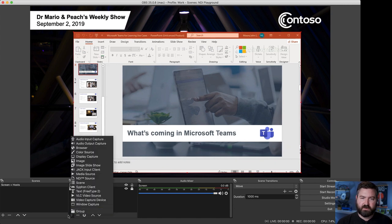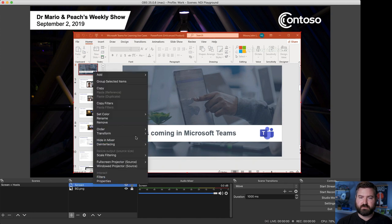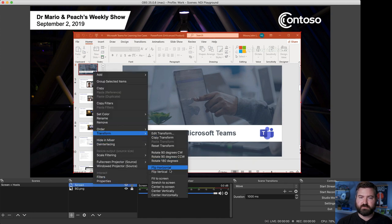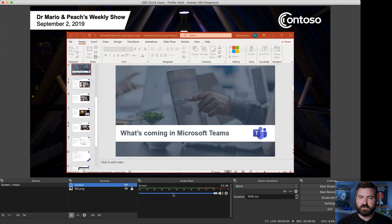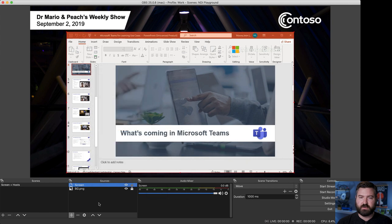And then I want to put the hosts in the corners right here side to side. So, we're going to go ahead and transform. We're going to center that horizontally. There we go. So, now we know it's all lined up. That's great.